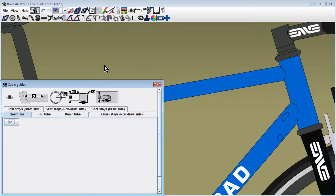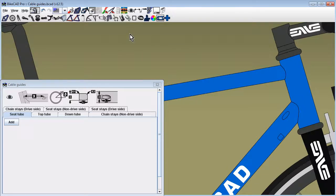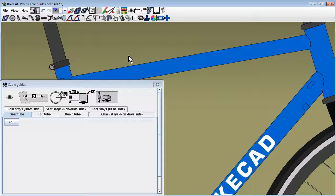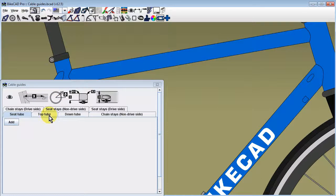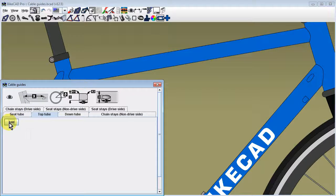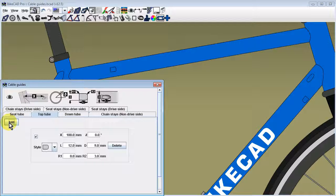In this dialog box, we have a tab for each tube of the bike. Cable guides can be added to the top tube by clicking on the top tube tab and clicking the Add button.